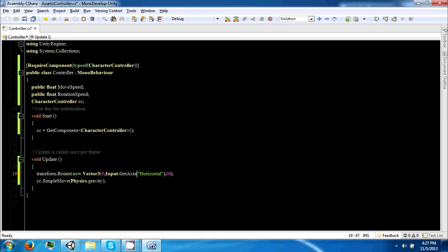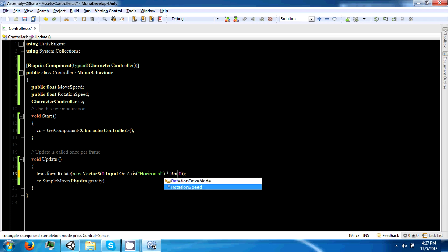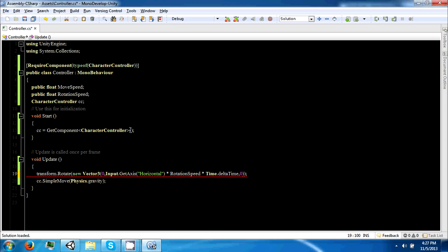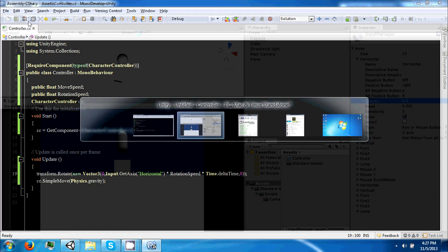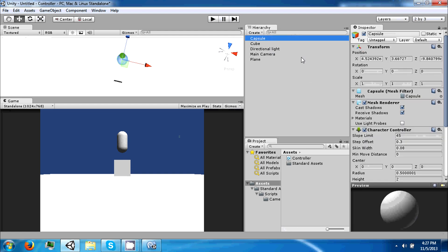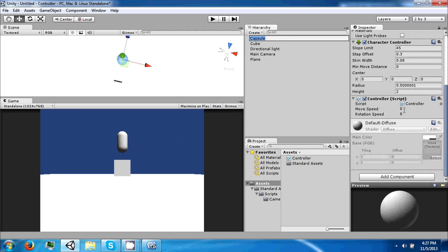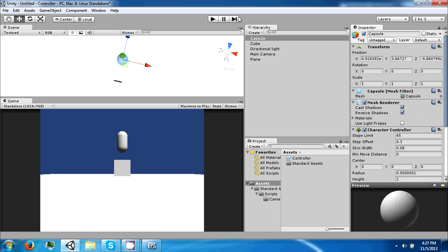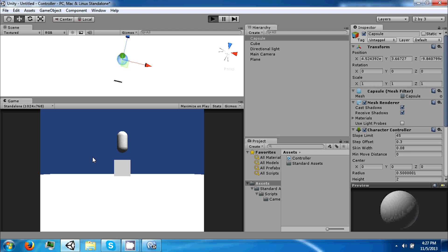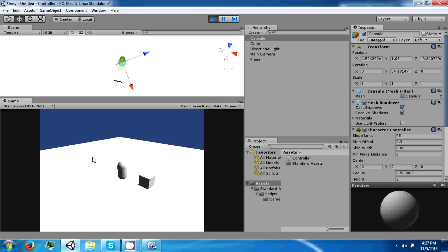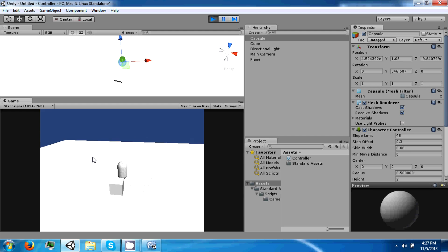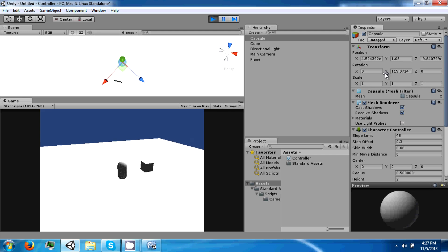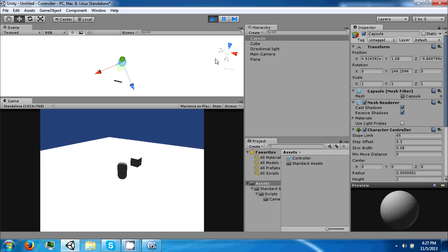We're going to times this by our rotation speed and also times it by time dot delta time. Save that. Click on the capsule and we're going to set our rotation speed up to 30, which should be about 30 degrees a second. If you hold down one of A or D or left or right, your character will rotate. As you see, if you let go, you'll also continue but it will get slower until it stops.